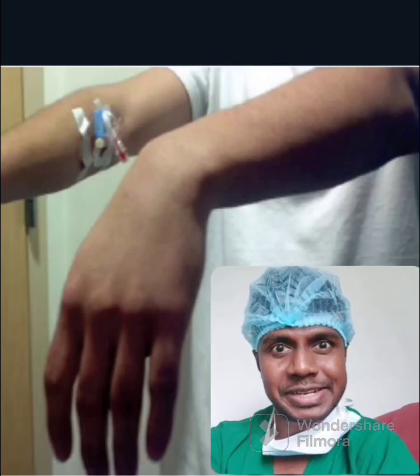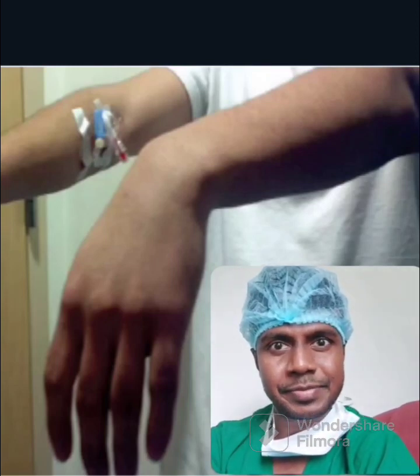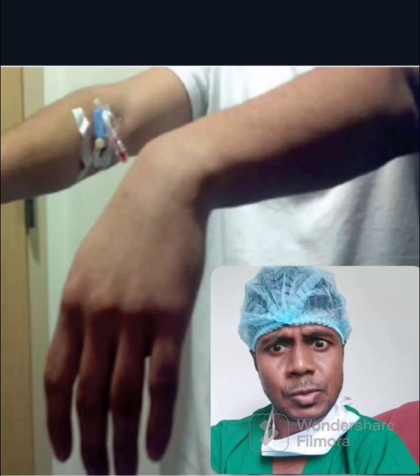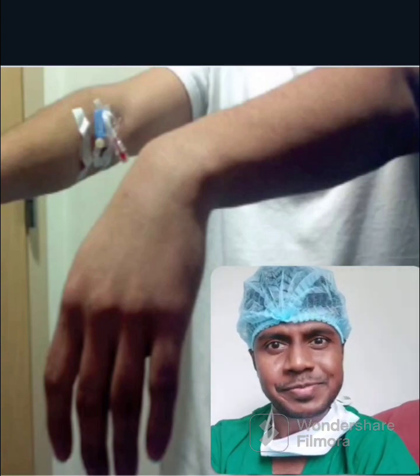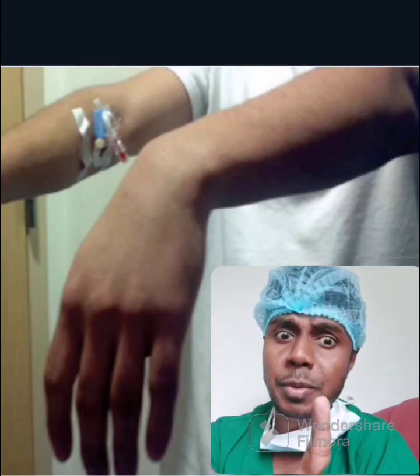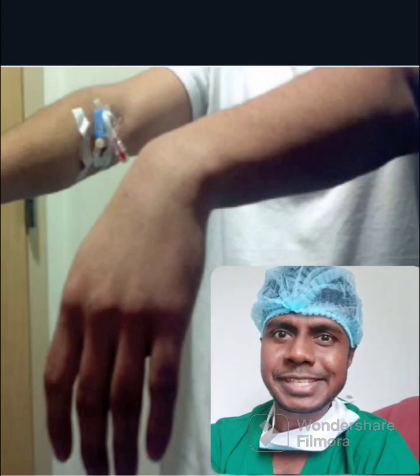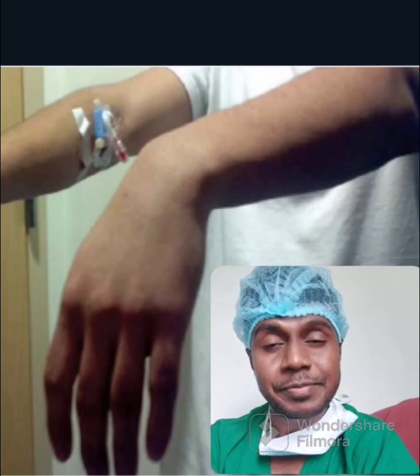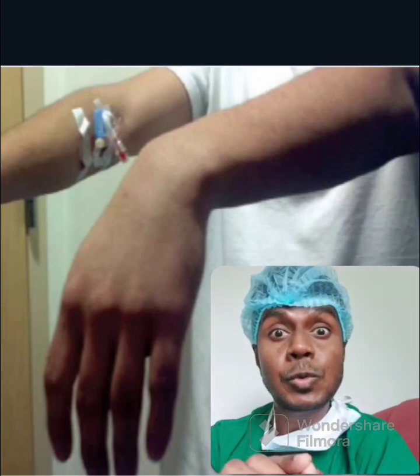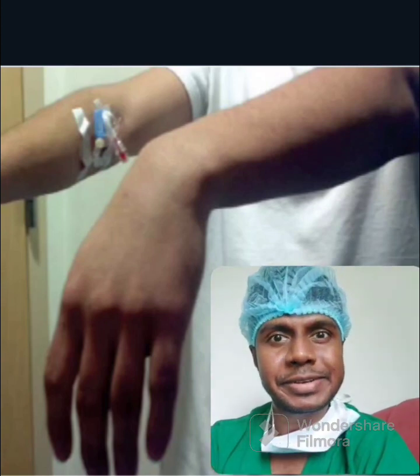Please examine this patient's hand. It looks like wrist drop. Your most probable diagnosis is radial nerve palsy, but you have to confirm it.